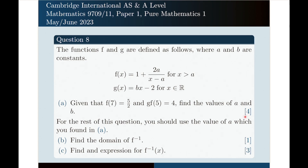If done correctly, this brings 4 points. For the rest of this question, you should use the value of a which you found in part a. Part b: find the domain of f inverse — if done correctly, this brings 1 point. Part c: find an expression for f inverse of x — if done correctly, this brings 3 points. It would be a good idea to pause the video at this point and try to solve the problem yourself first.